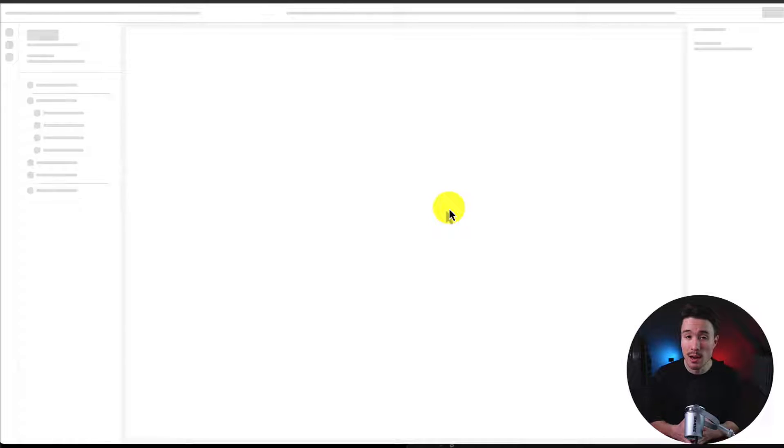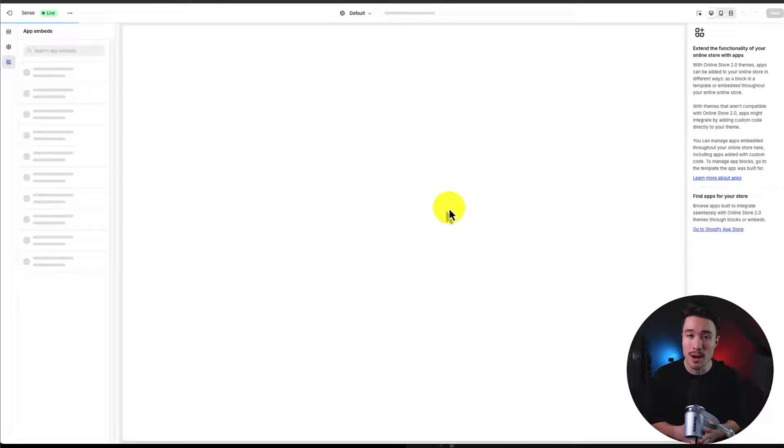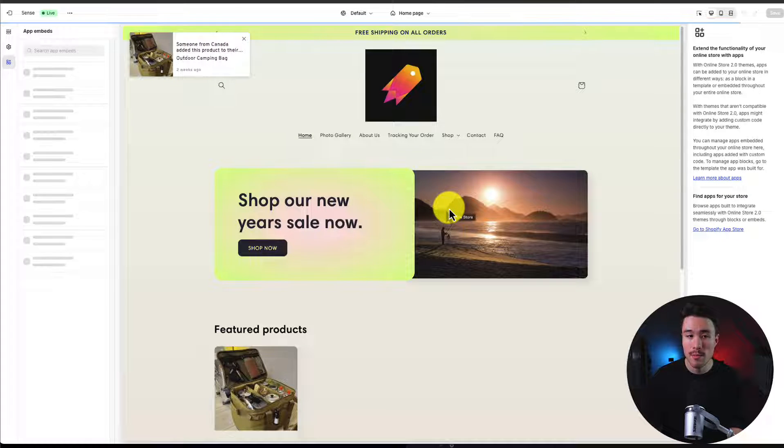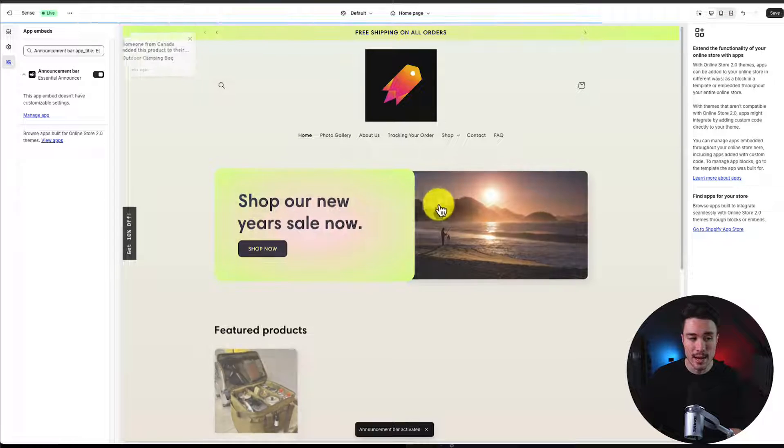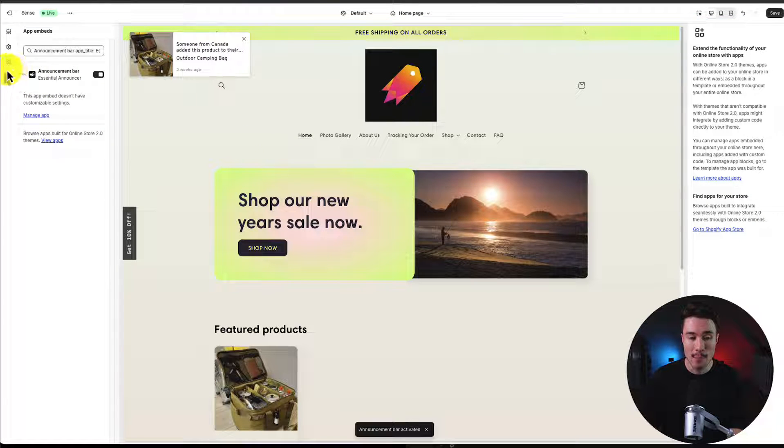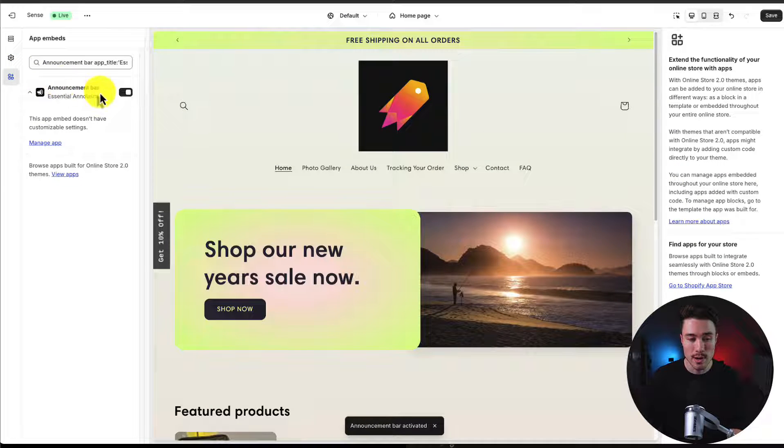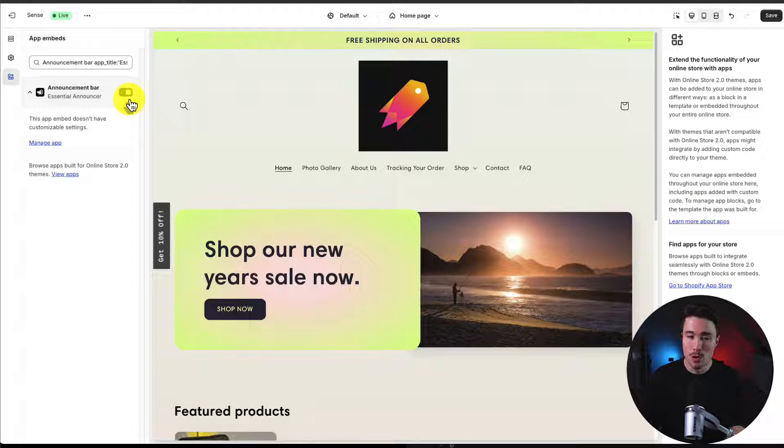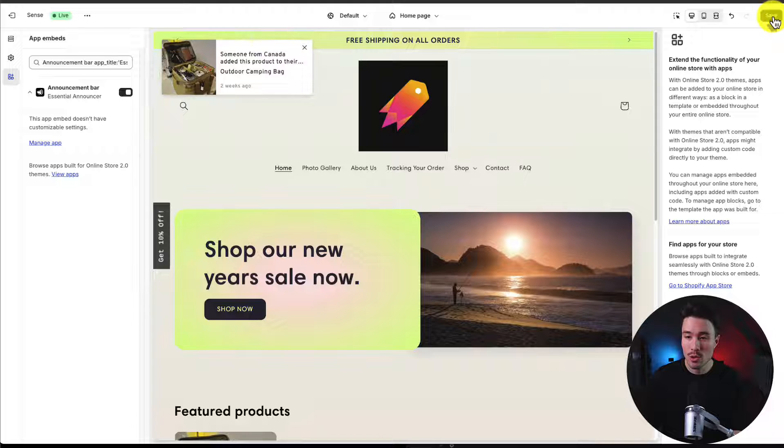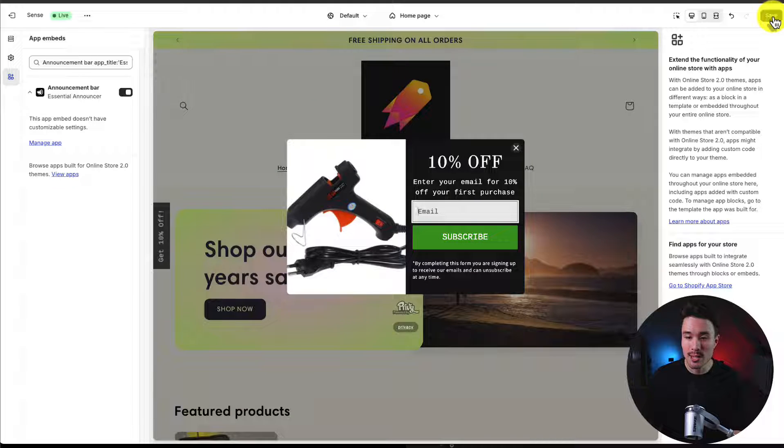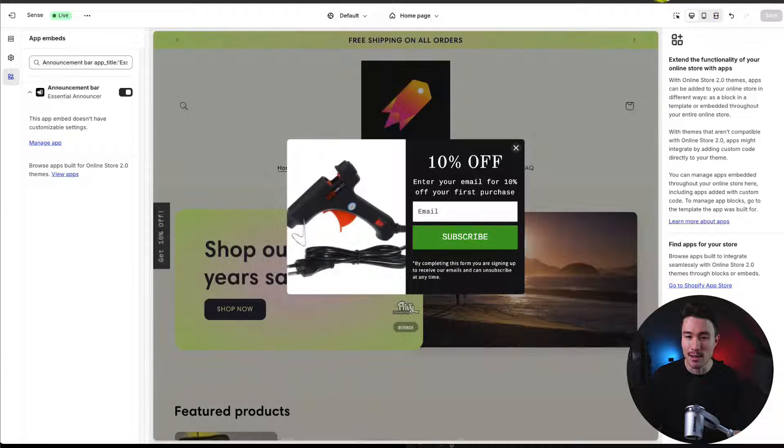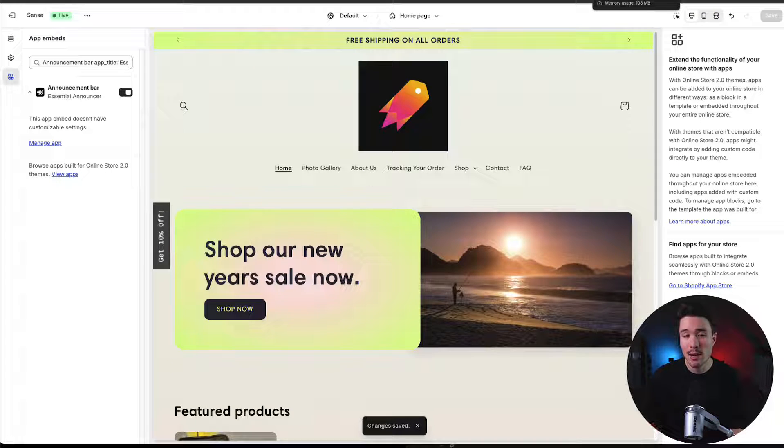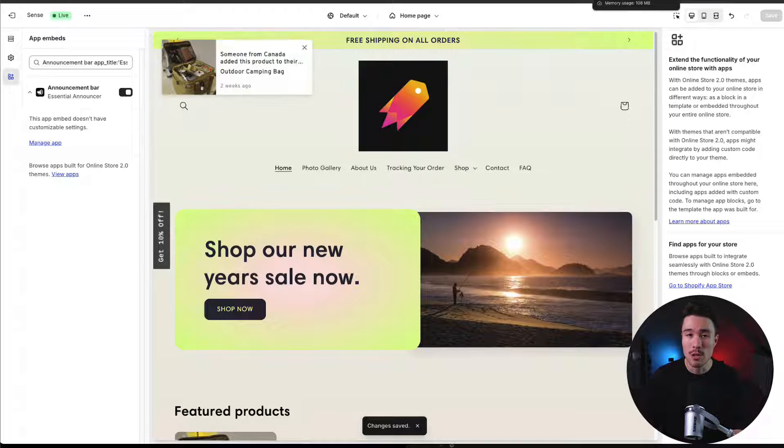If you don't see this, you can head over to your Shopify themes, click on your current theme, go to the left-hand side under app embeds, and search for announcement bar. You just want to make sure this is enabled. Then to save this, I'll go to the top right-hand side and click save. This is going to enable it in our currently published theme.